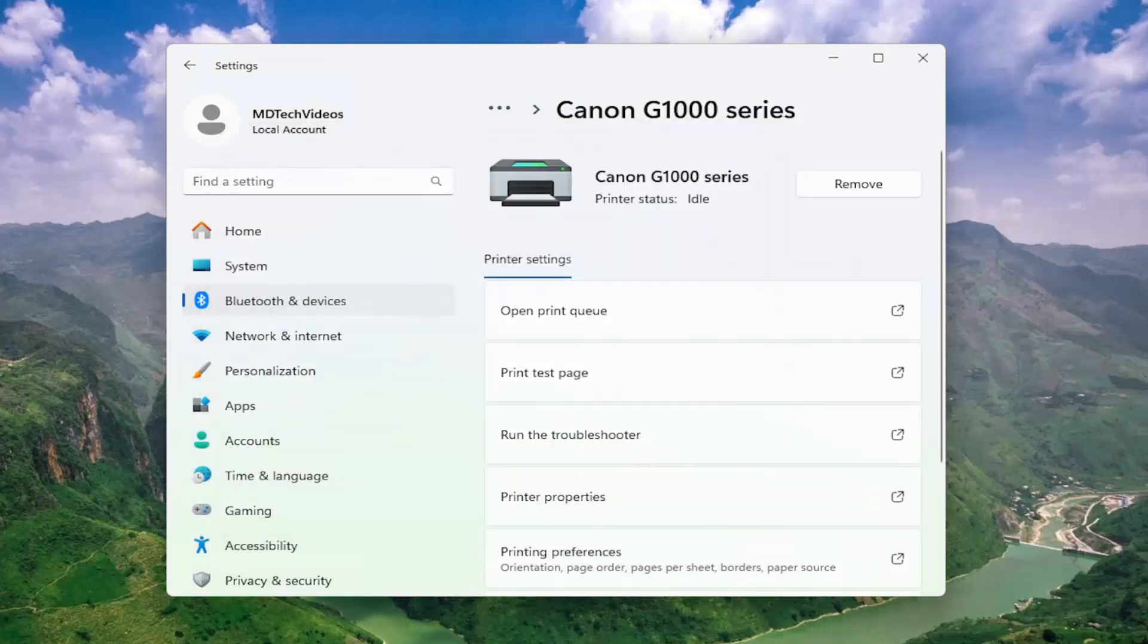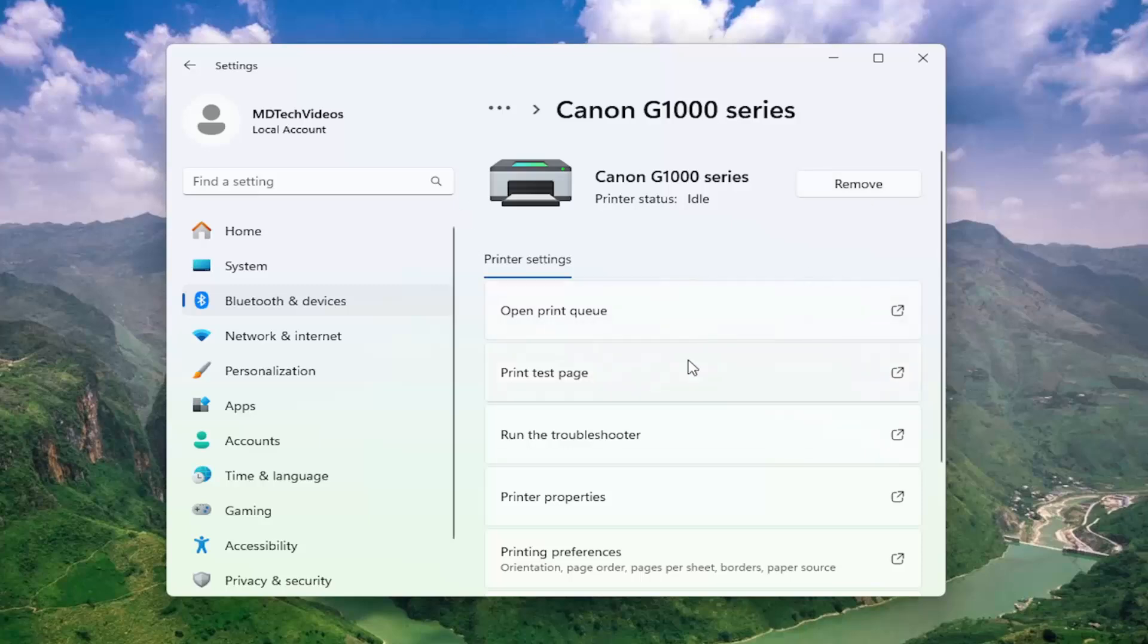Something else to look at: you could try uninstalling or removing the printer and then reinstalling it. That can sometimes resolve the problem.